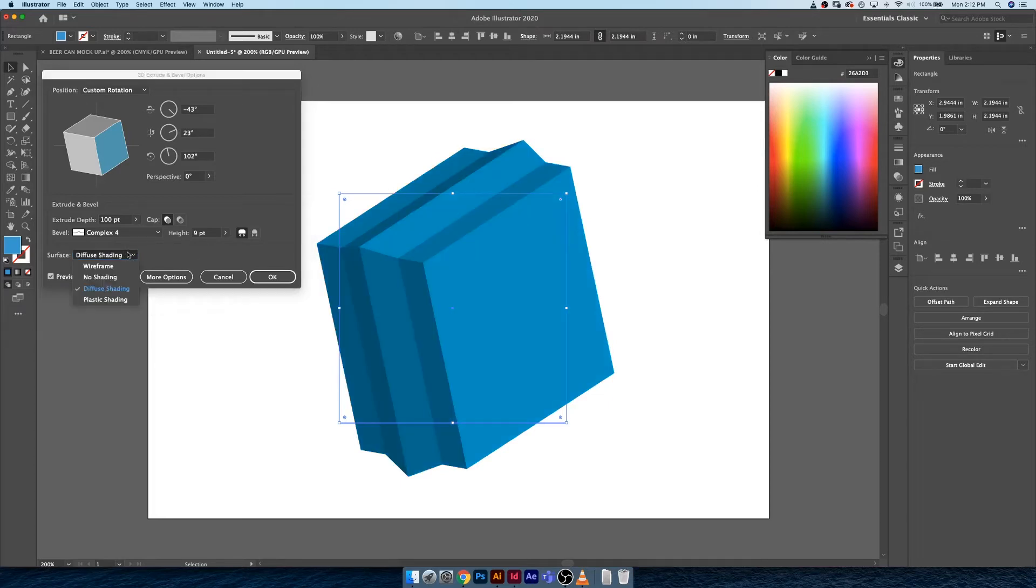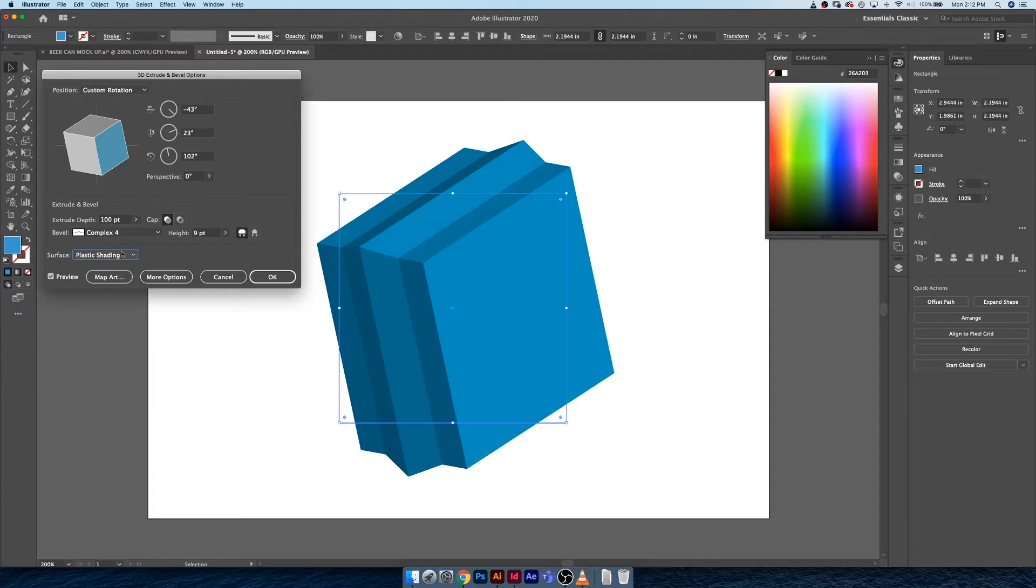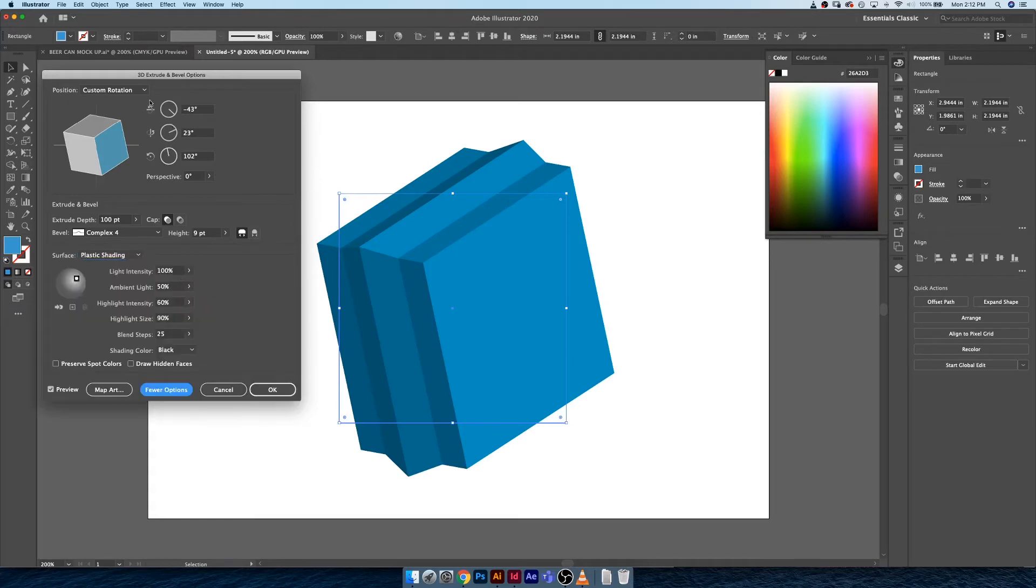The next is diffused shading. This is more subtle and soft shading, this is probably more of what you'd see in real life. And plastic shading is sort of a little bit harsher, a little bit more artificial. This isn't all of the options in our 3D extrude menu. If you click on show options you get all sorts of things.